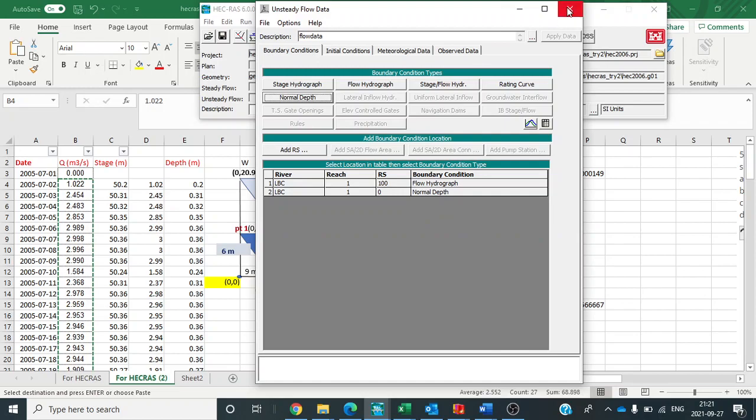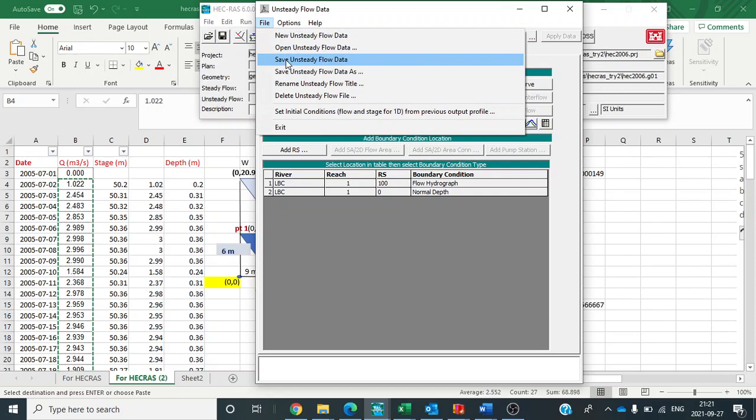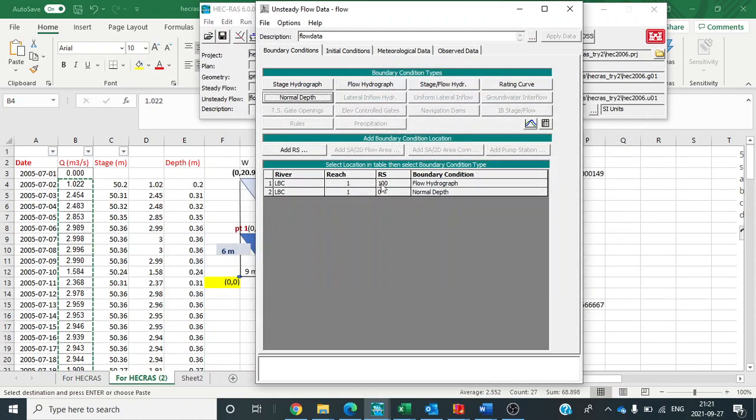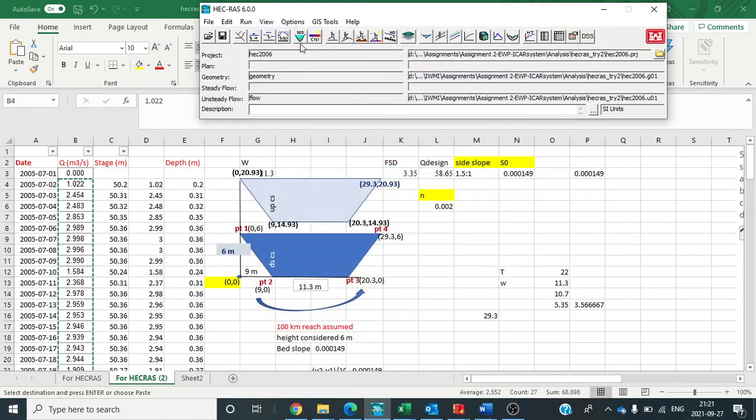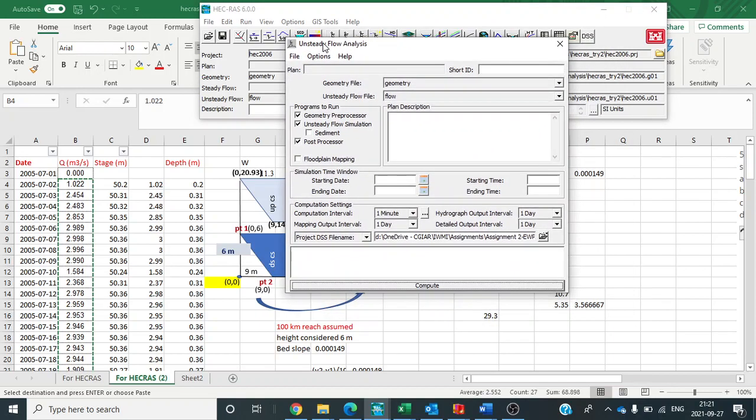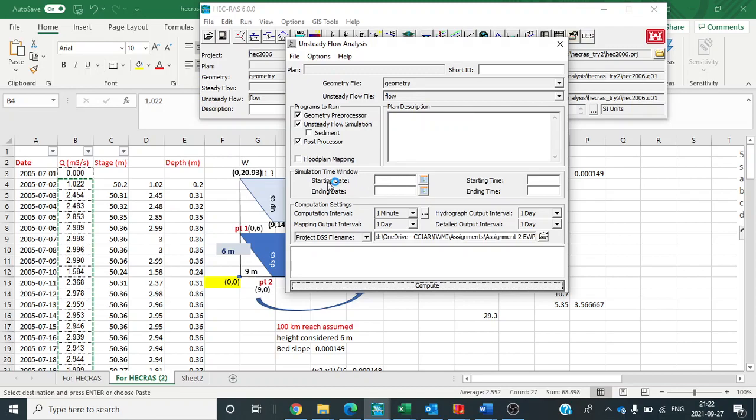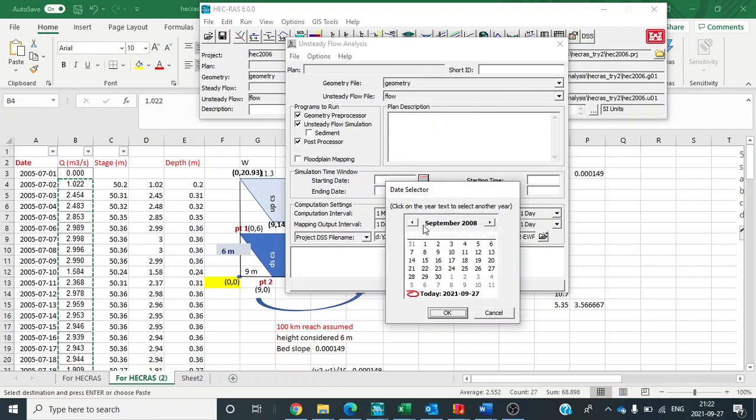Then I will save unsteady flow data. OK. Now I will save the data. Now close this and go to perform an unsteady flow simulation. Here click on geometry pre-processor, unsteady flow simulation, post-processor and here automatically it takes the geometry and flow files that we saved while giving cross-section and flow data respectively.